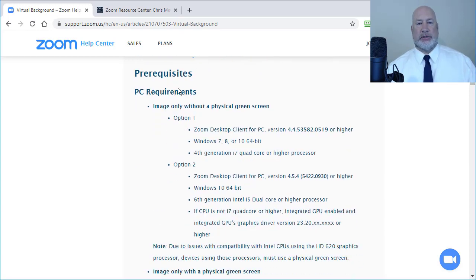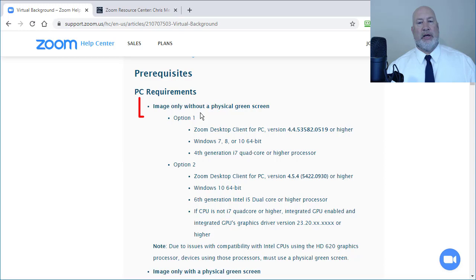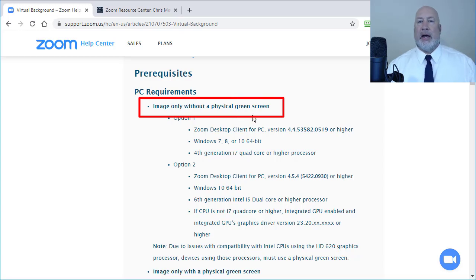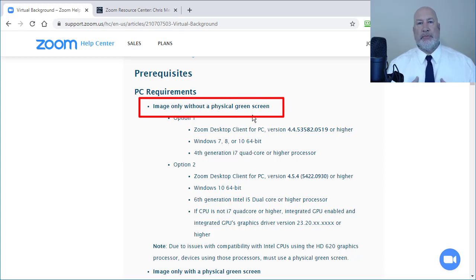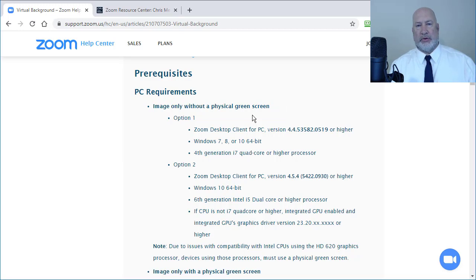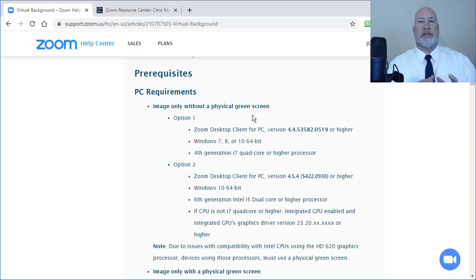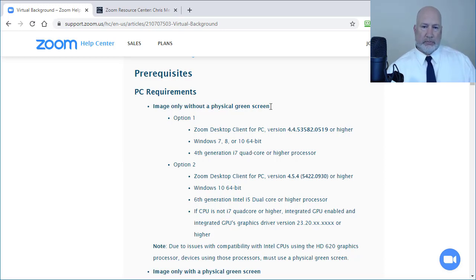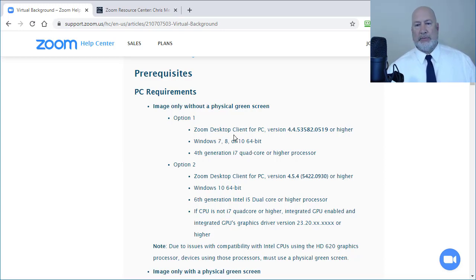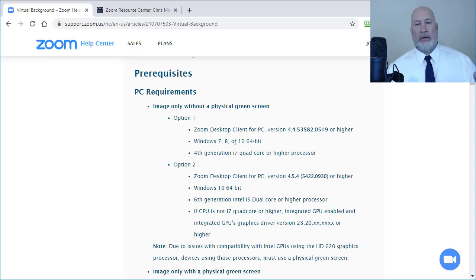And again, I'm going to show you this for the Mac in just a second. Here are the prerequisites. Image only without a physical green screen. I'm going to make an assumption that most people do not have a green screen. The advantage of the green screen is there's less stringent requirements. So option one, if you recall, I had version 4 something.